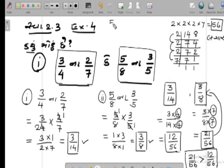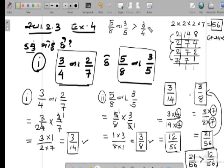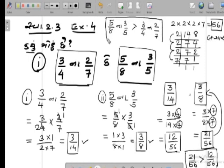આ બંને રીતે આ દાખલાનો જવાબ લખી શકાય — આ રીતે પણ, અને નીચે દર્શાવ્યા પ્રમાણે પણ. જવાબ લખી શકાય. આ યાદ રાખજો, આવતી કાલે ફરીથી મળીશું.